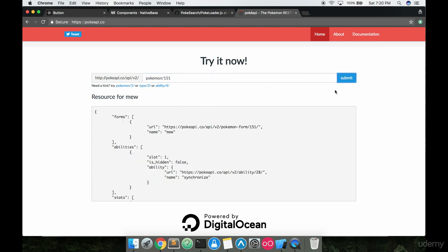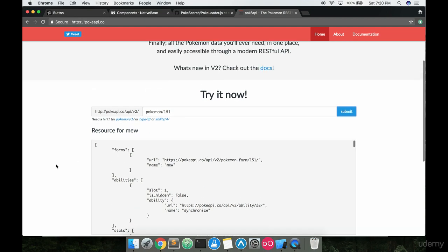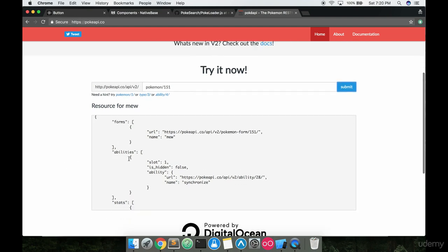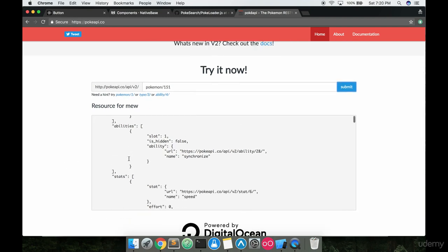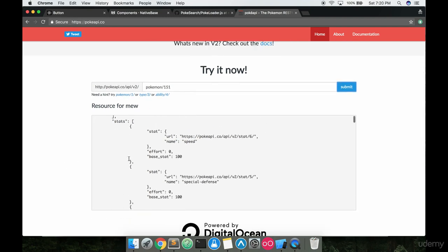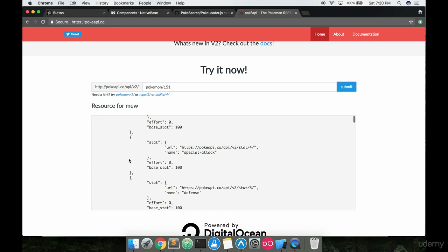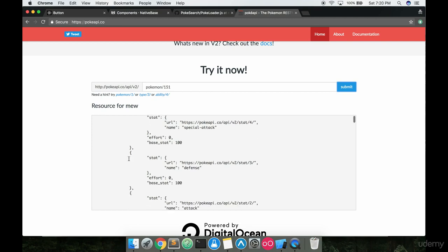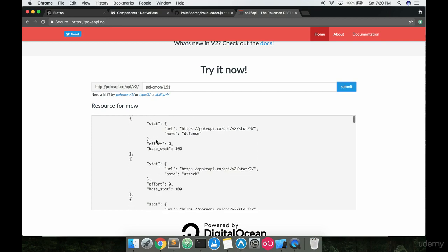It might take a minute. There it is. So Mew comes back, data on Mew comes back in the form of JSON, which is a JavaScript object notation if you're not familiar.